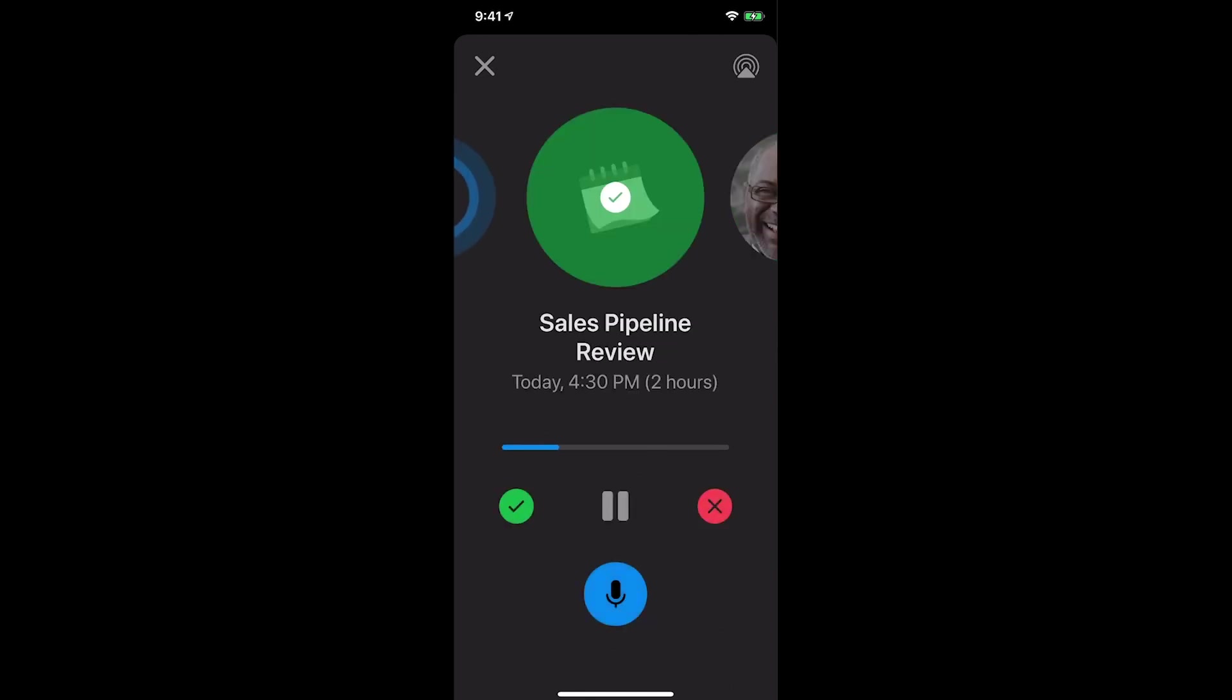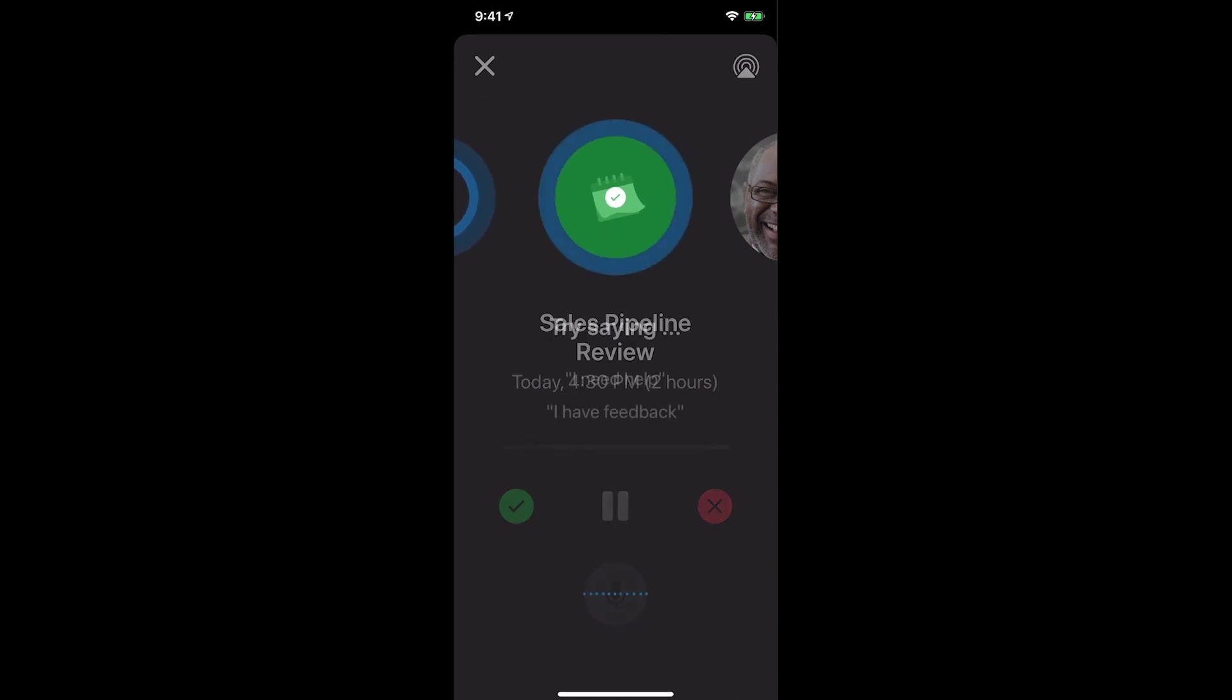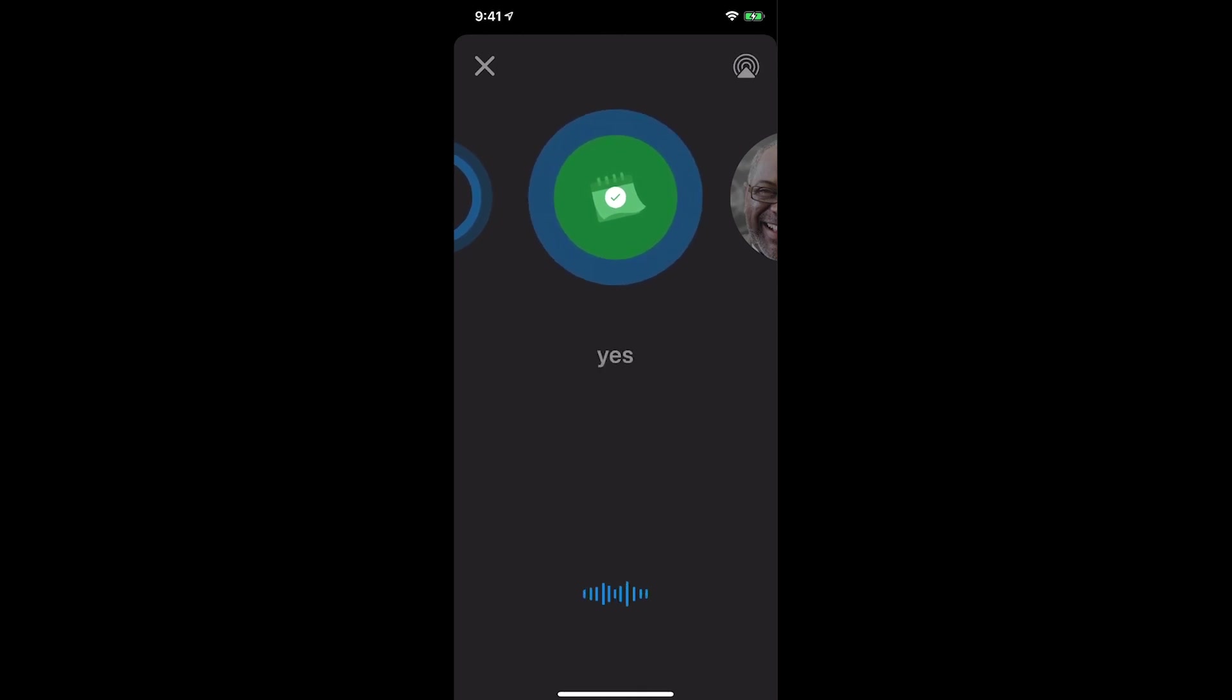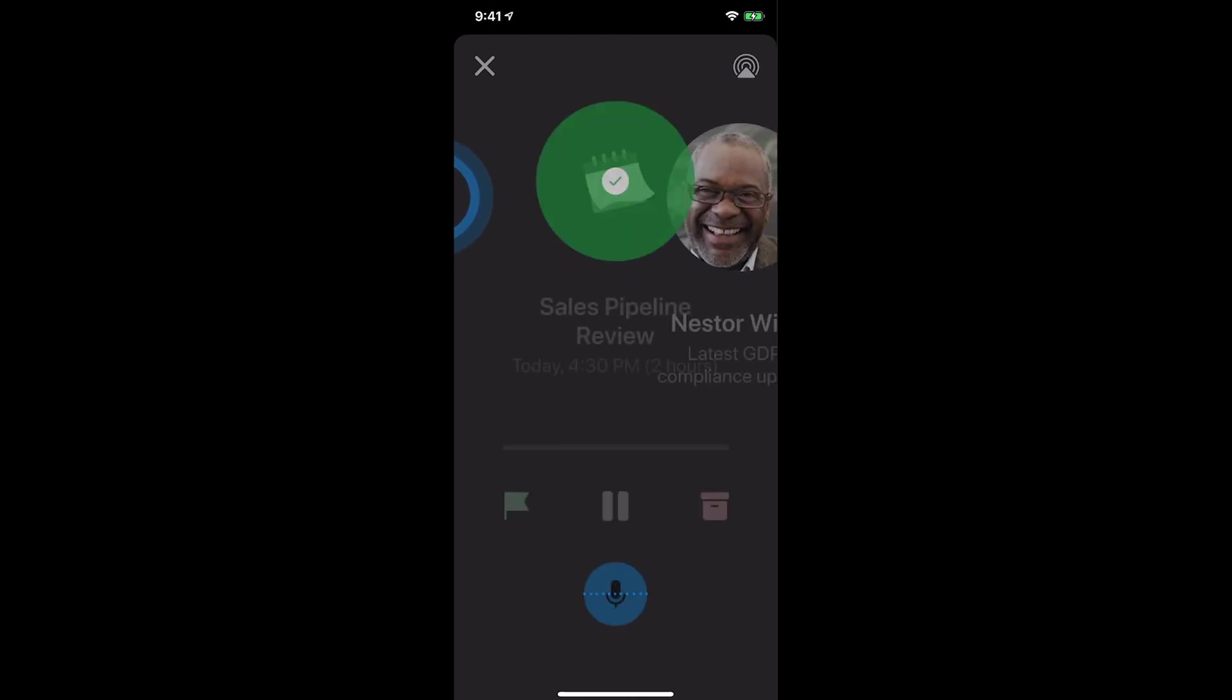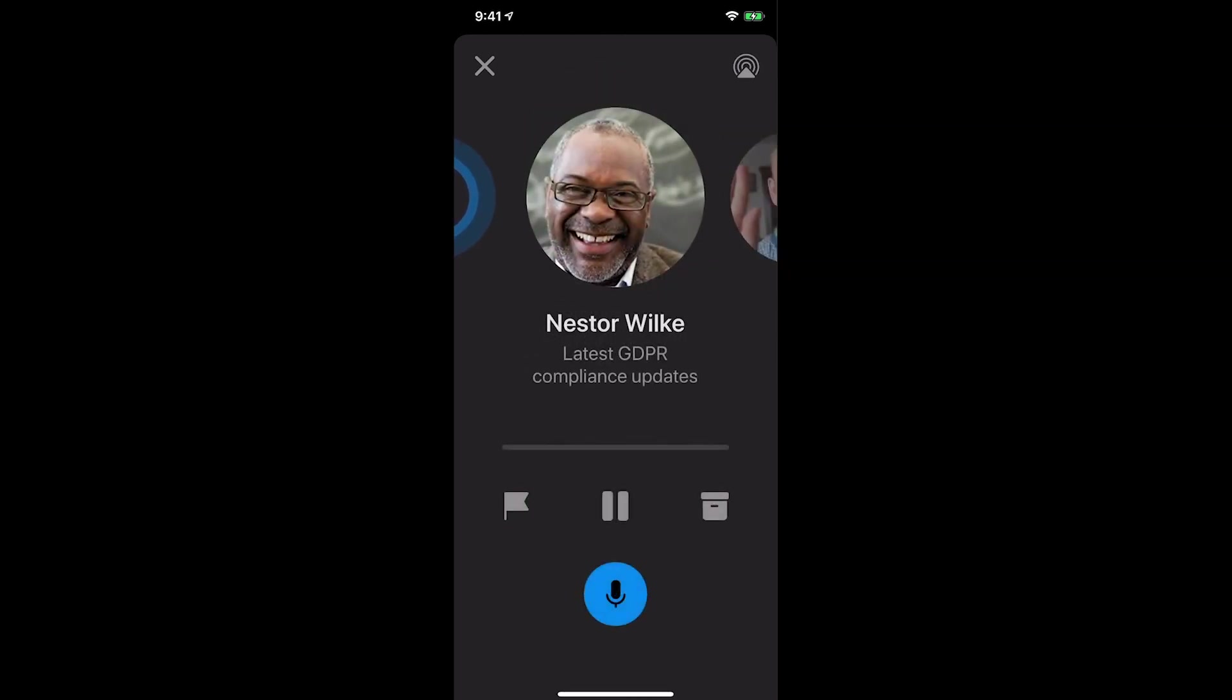Three people invited you to a meeting about sales pipeline review at 4:30 pm. Would you like to accept this? Yes. You're marked as accepted.